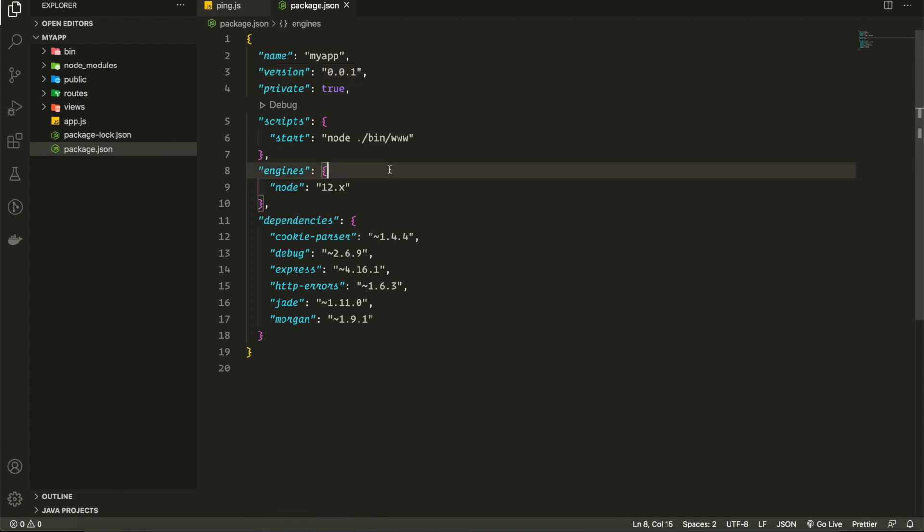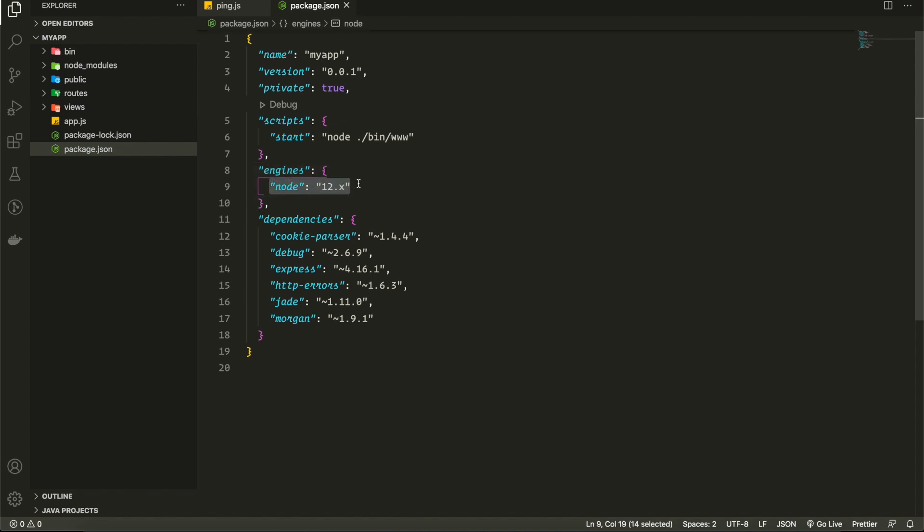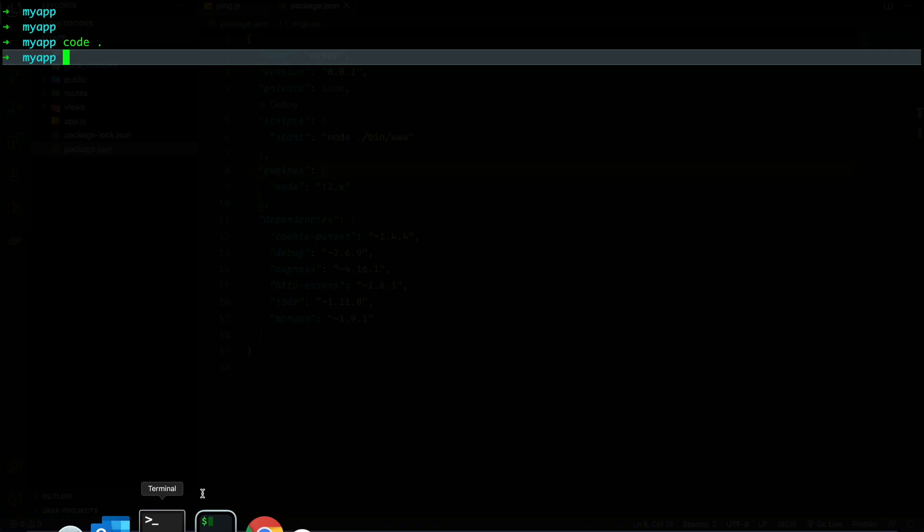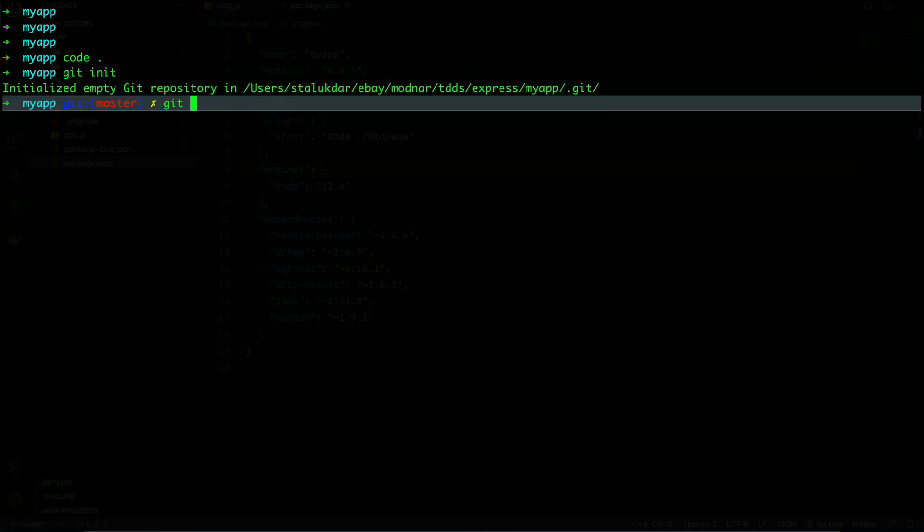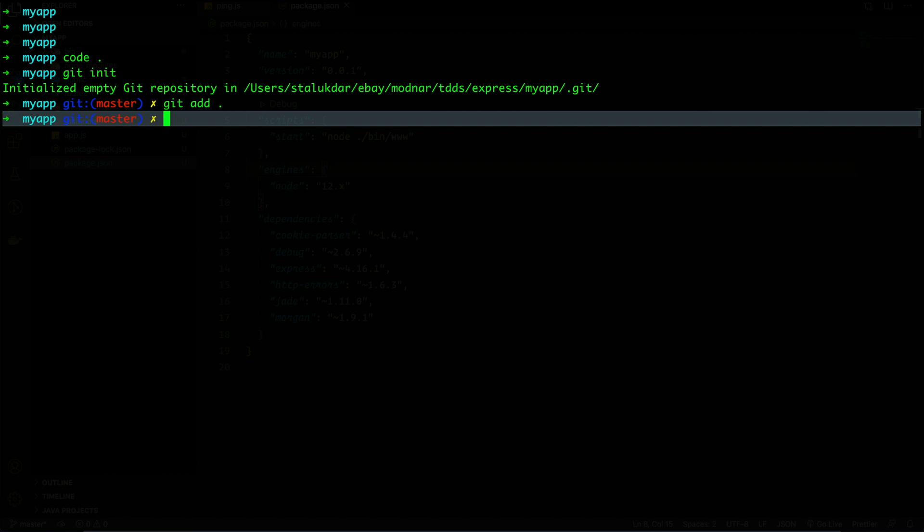If Node.js version is not specified here, we need to add that. Here I have added Node.js 12.x. So now let's go to our terminal. First, let's do git init. You can skip this if your repo is already initialized. Then let's do git add everything, then I will commit with a good commit message: deploy to Heroku. That's fine for now.